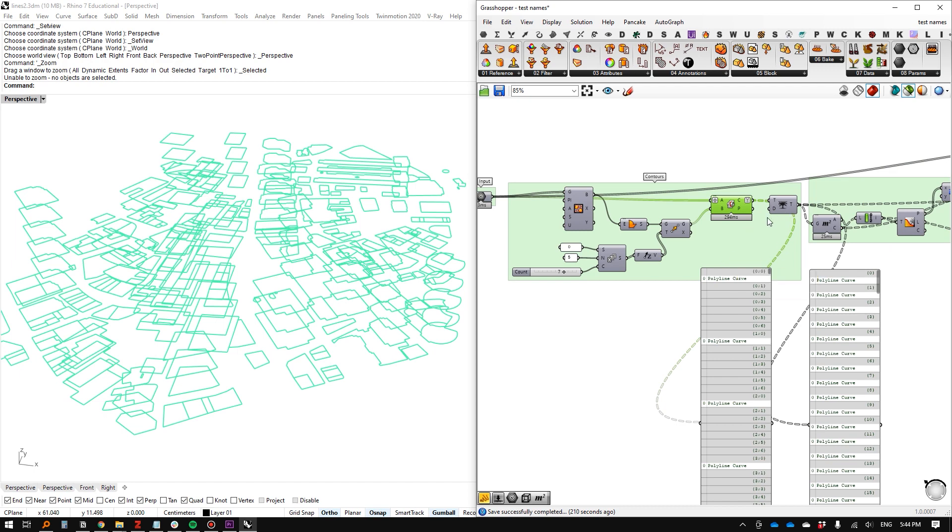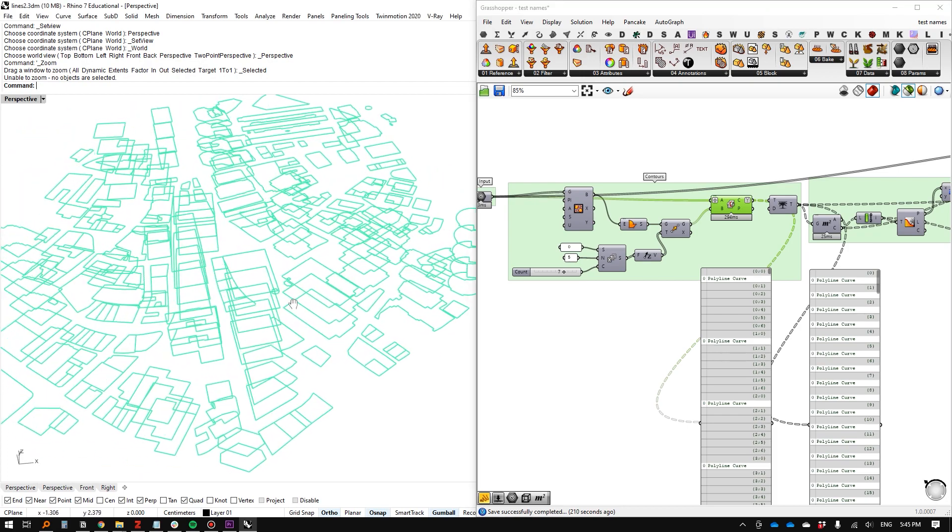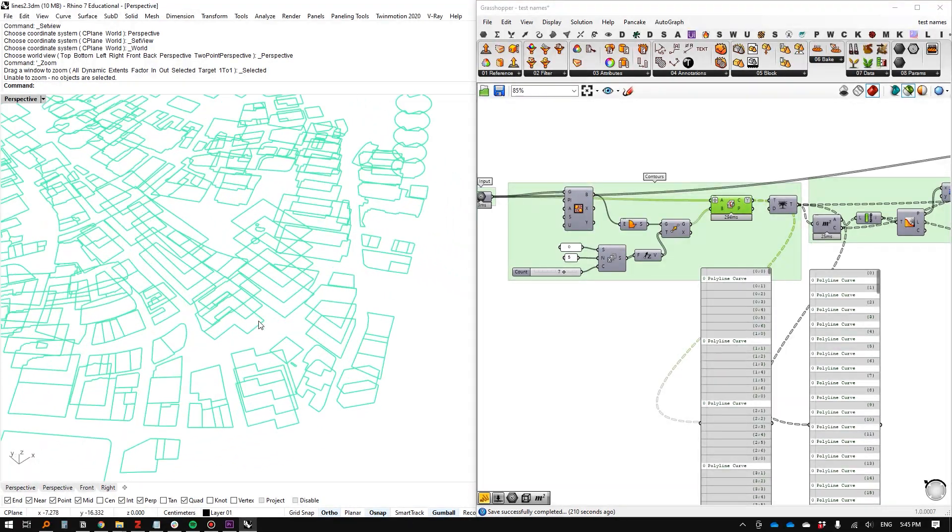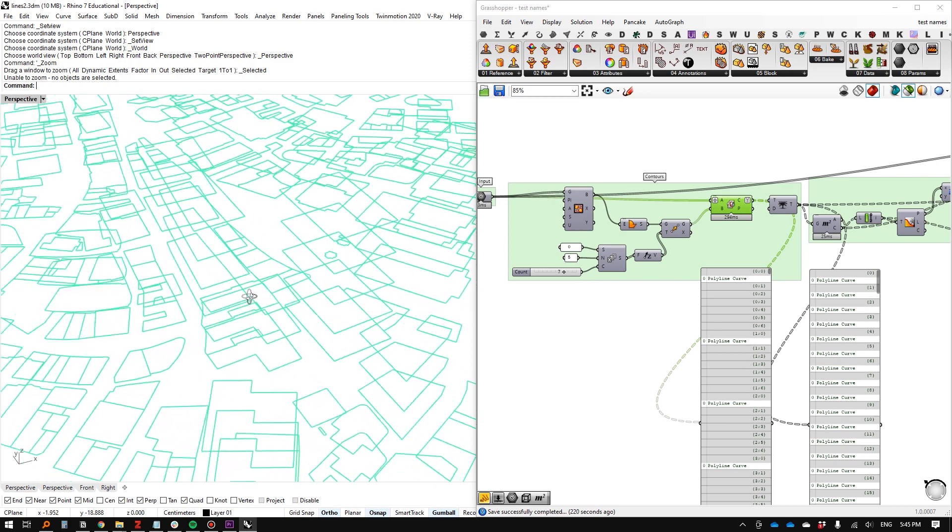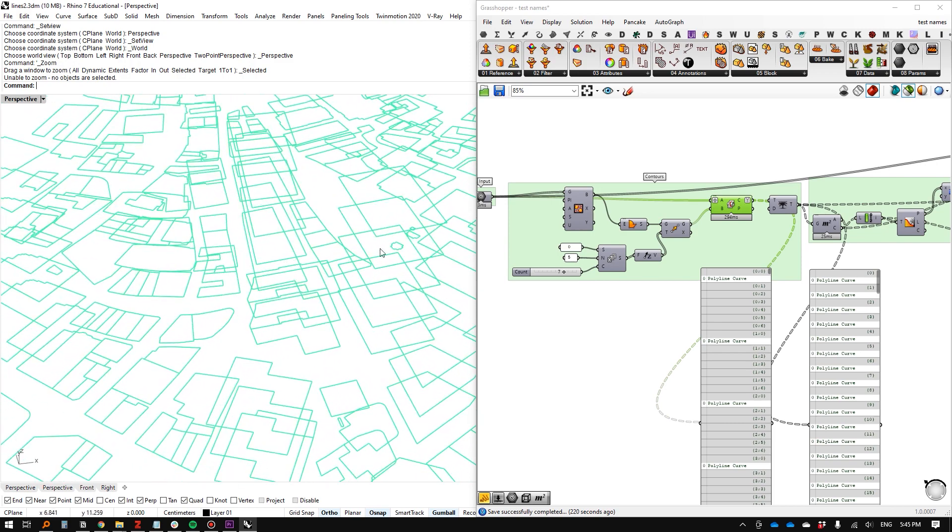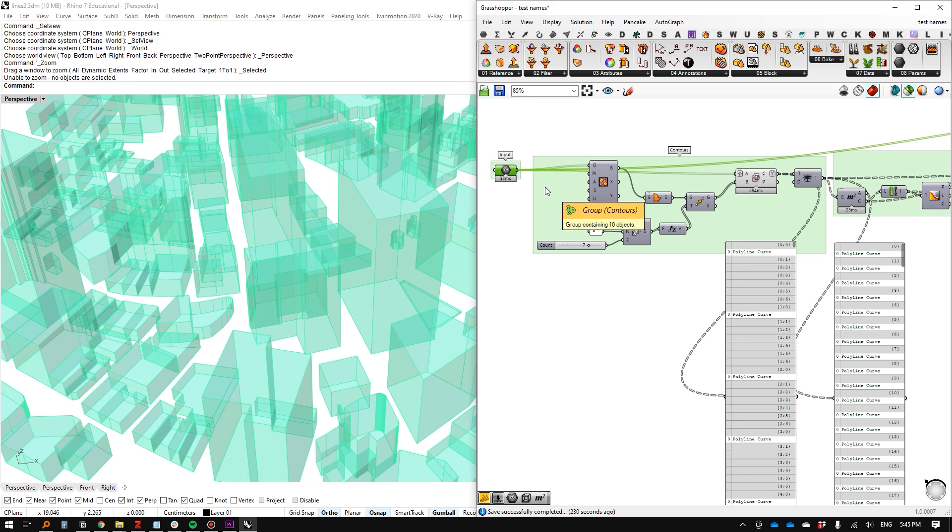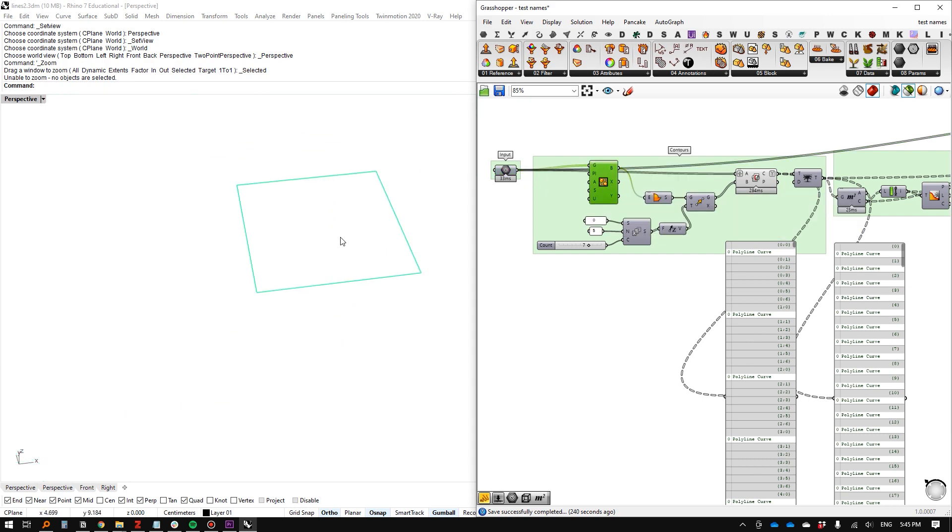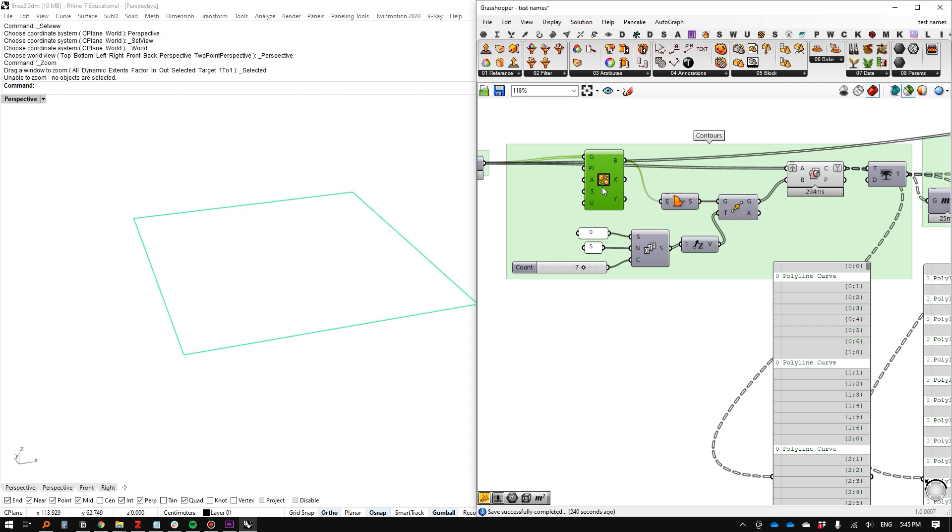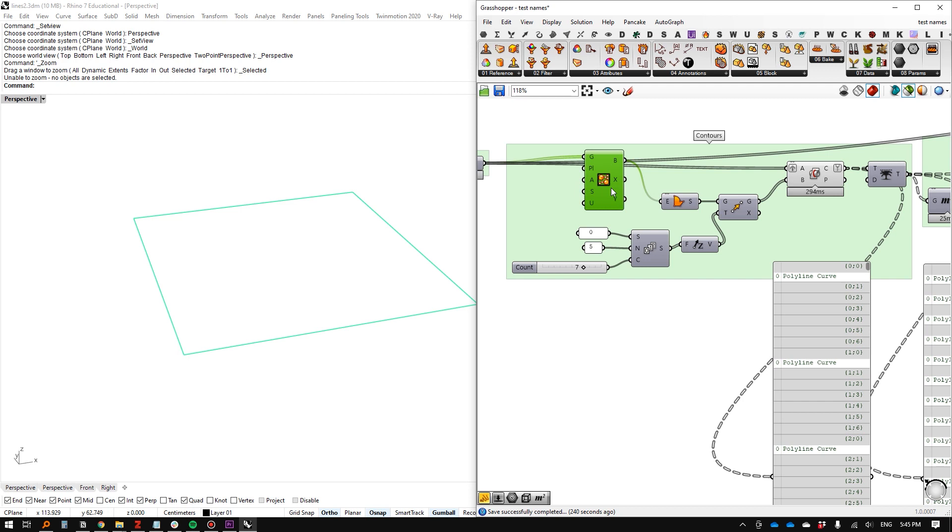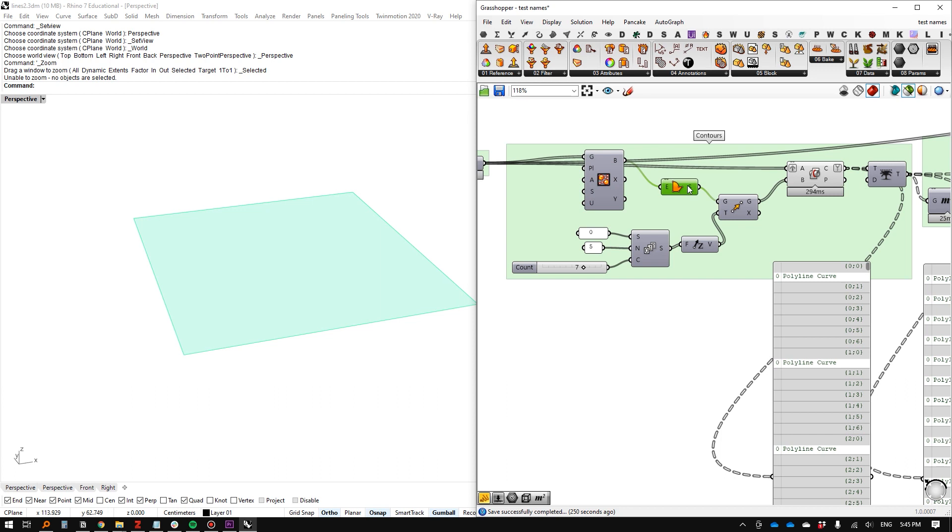The ultimate idea that we need to get to is we need these curves to be organized at a per building basis, right? Because we know that we want, for instance, this building here to all work as a sort of one list so that we can label from bottom to top as the same number of floors for one building. So that's the ultimate goal for this first part. We start with the contours. I just grabbed the bounding rectangle, which I think actually comes from a plugin from Pufferfish, but you don't need it.